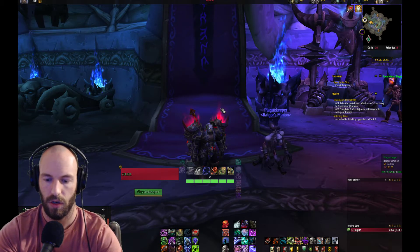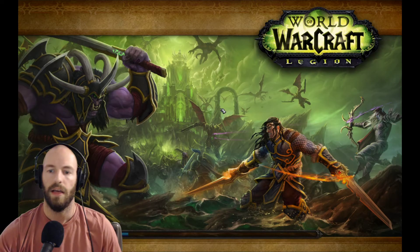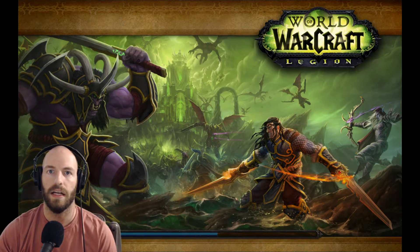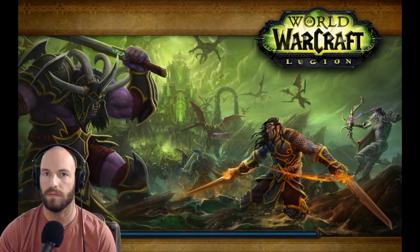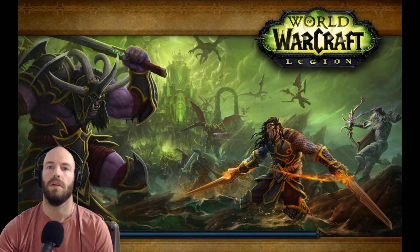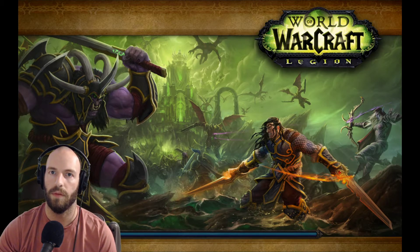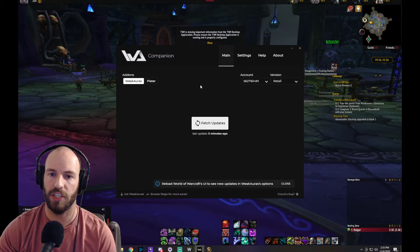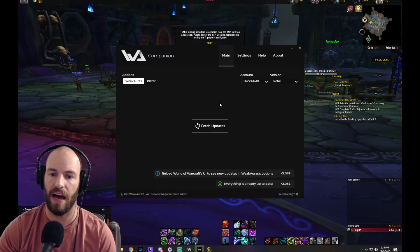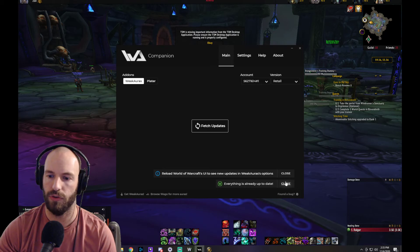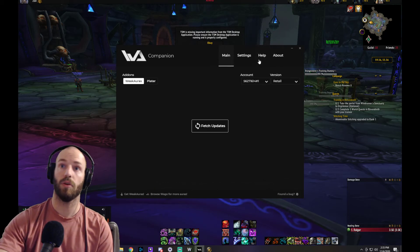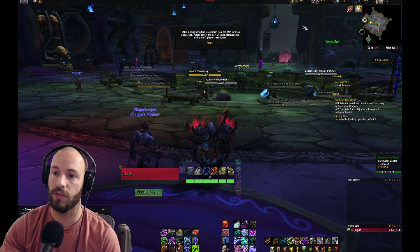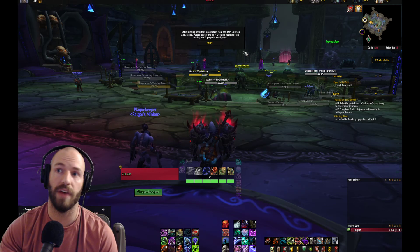Good to go — slash reload. Let's look at the companion app. As soon as I reload, I'm going to go to the companion app and fetch updates. Now everything is up to date. Thank you guys so much, have a good day, and hit me up if you have any questions. Thanks.